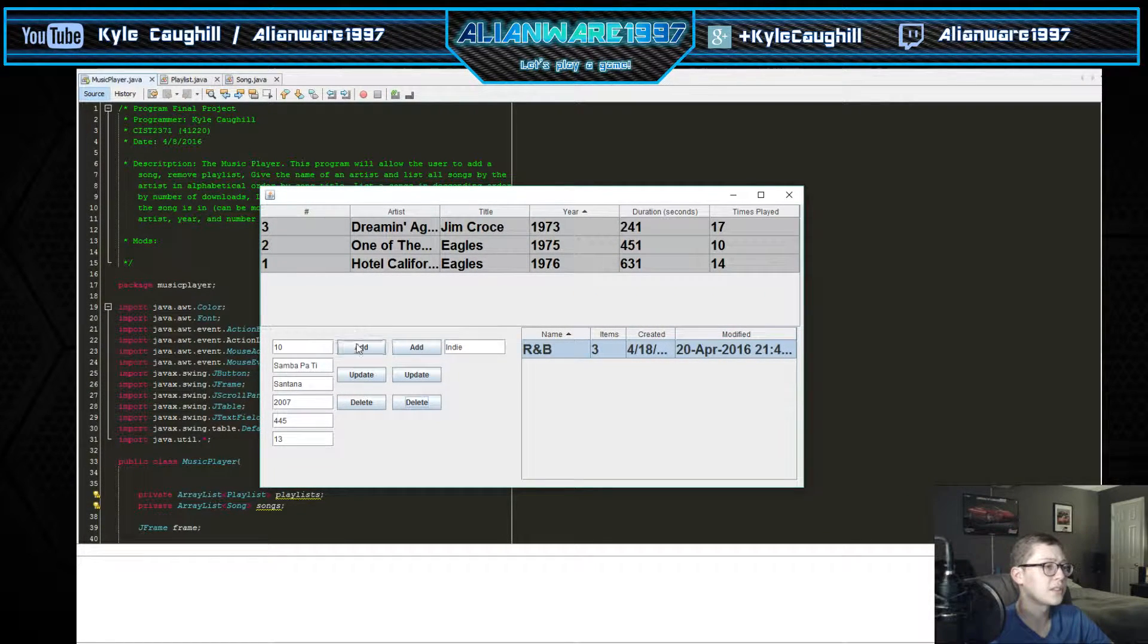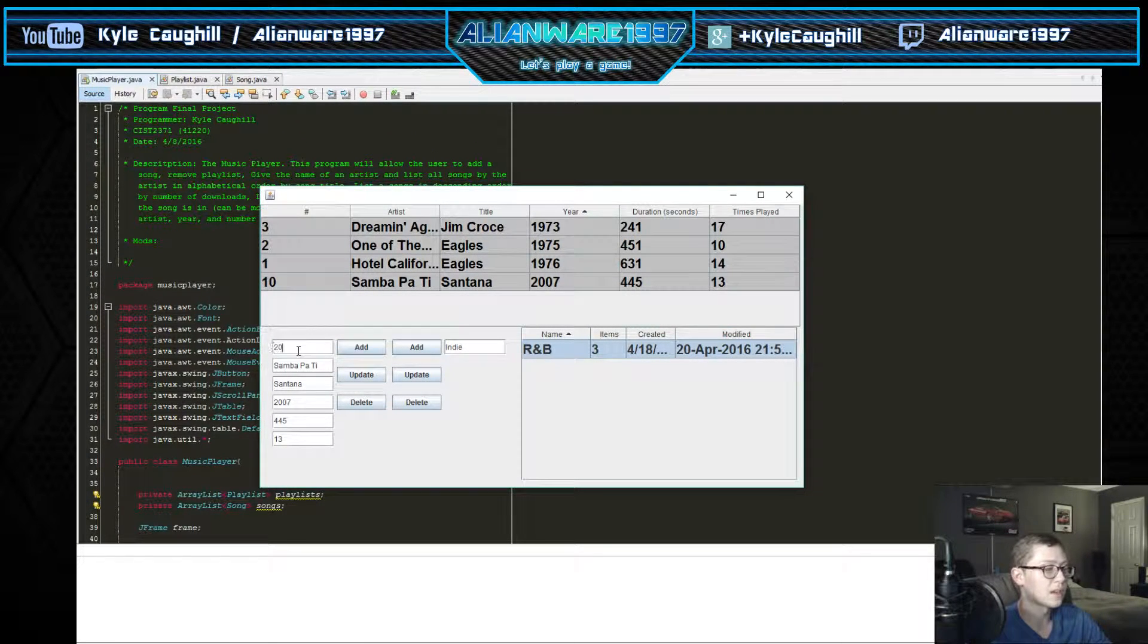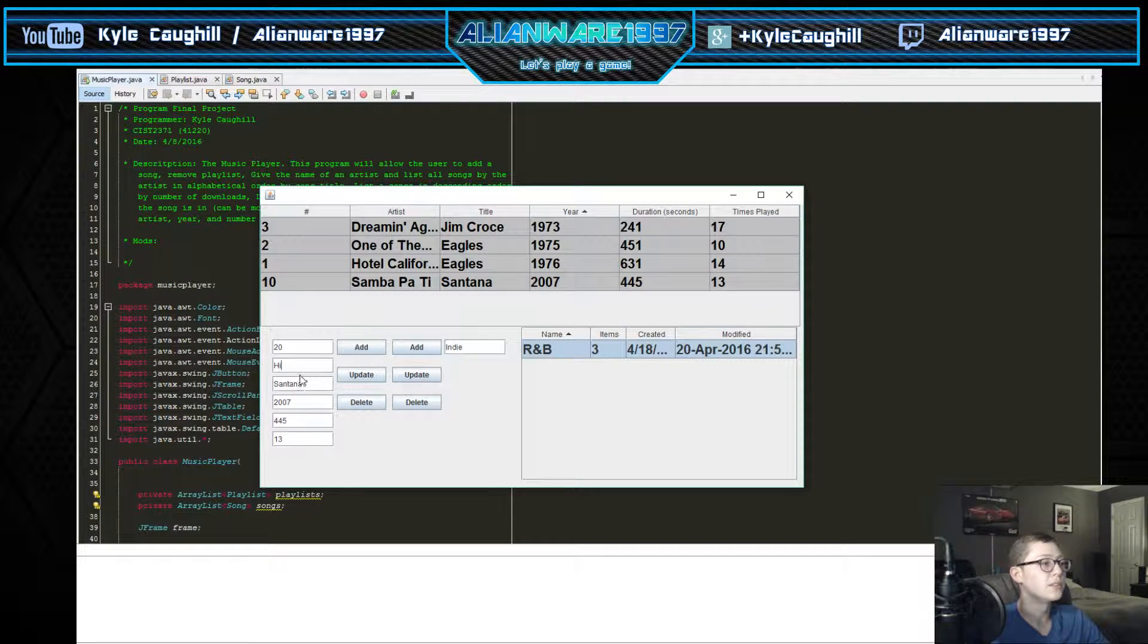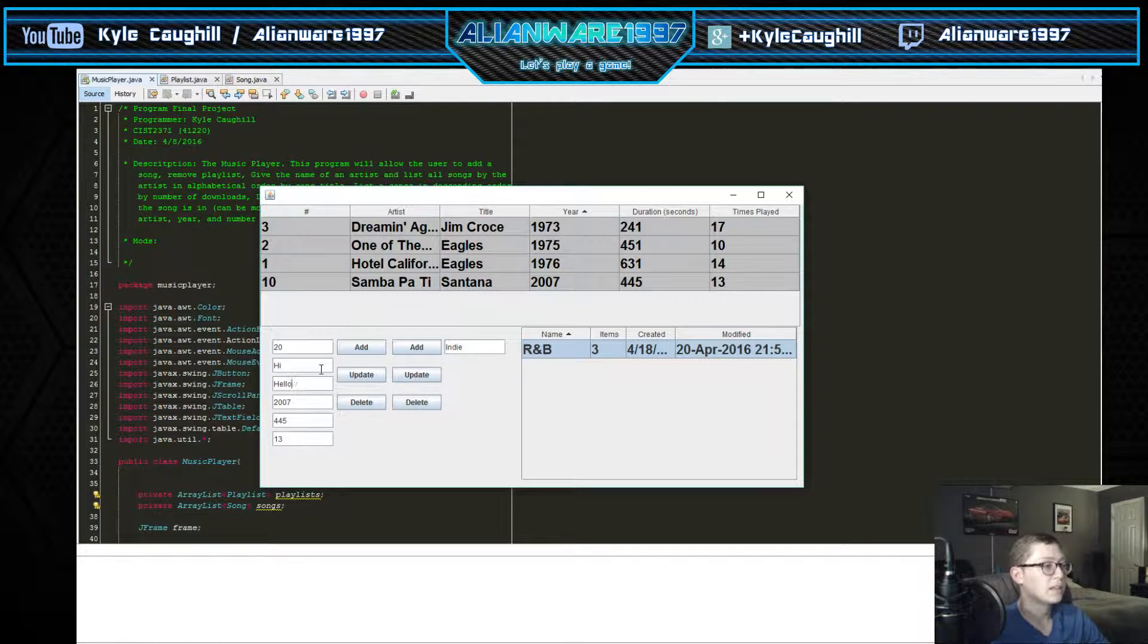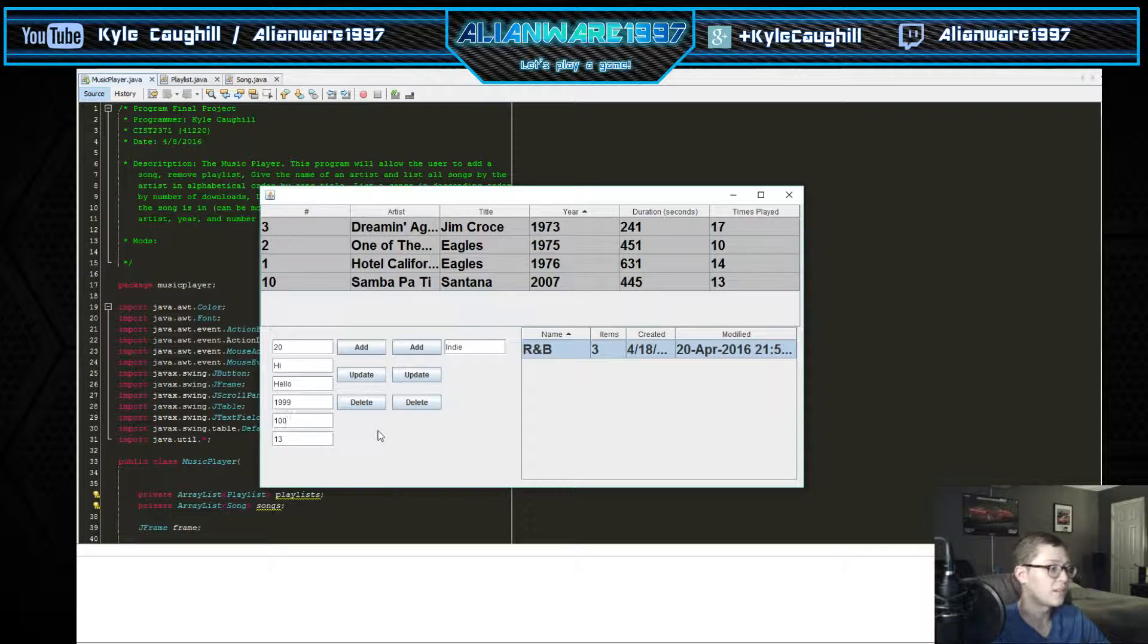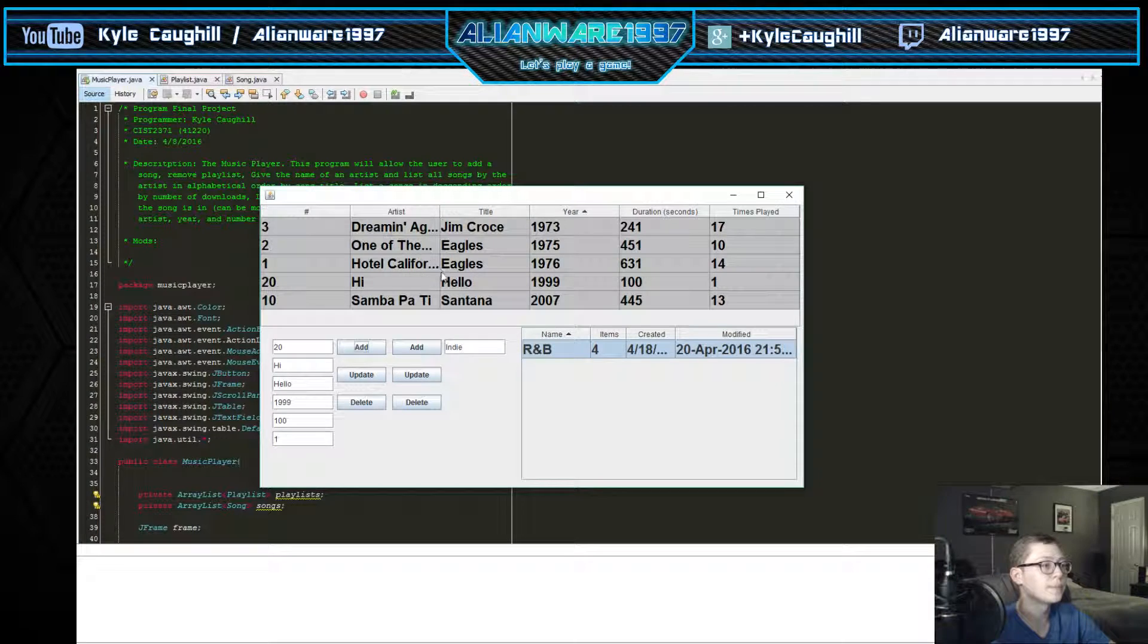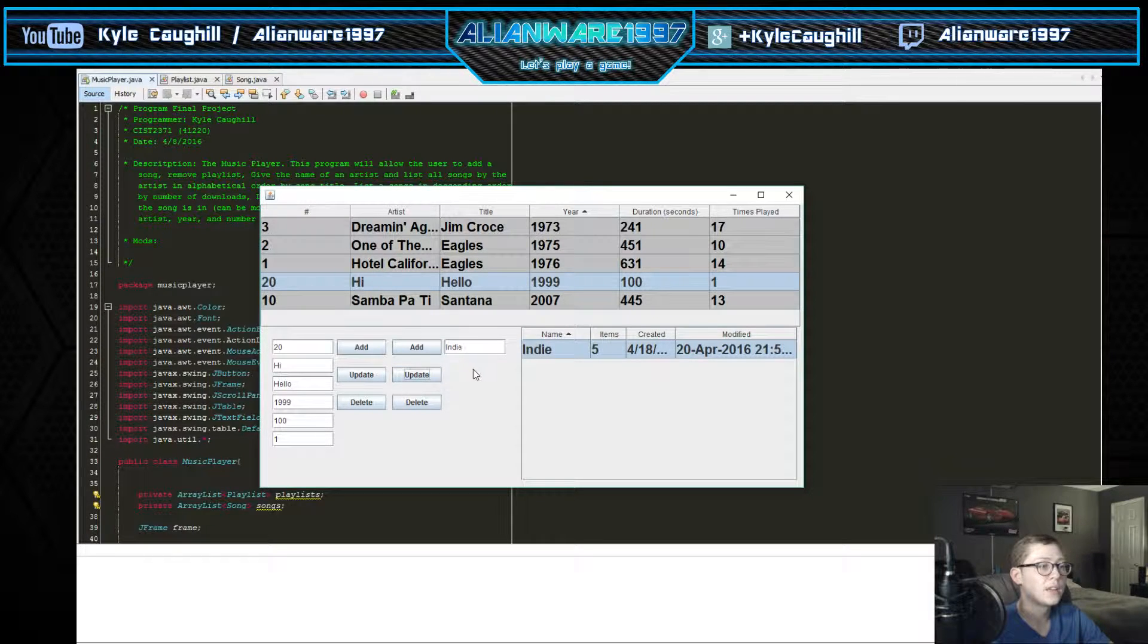You can actually add one of the songs. We can add song 30, we can add let's say song Hi, we'll do that simple. Hello. We'll add a year 1990, there we go. Maybe it's a hundred seconds and times maybe we played only one. So this will add it straight over to our list here - it's number 20, Hi, Hello, and it adds that straight up to the data.